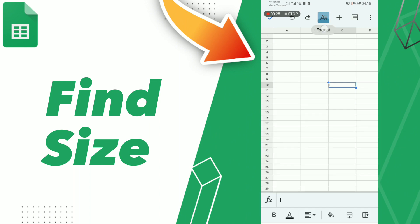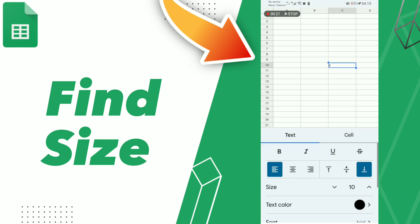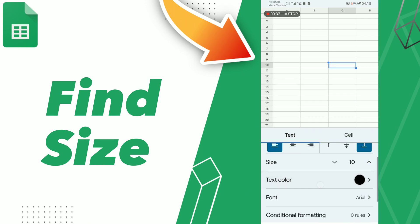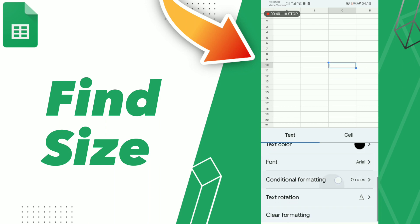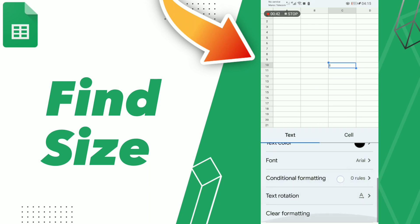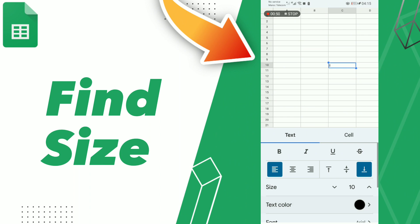Go to Format, and here you can find size — you can add size here. Here you can also find text color, font, text rotation, and clear formatting. Don't forget to like and subscribe. Bye!